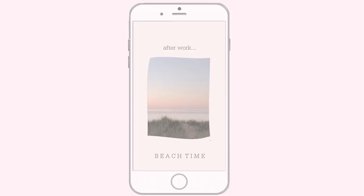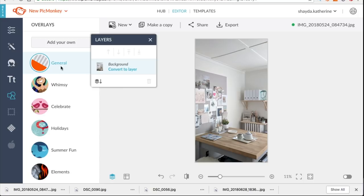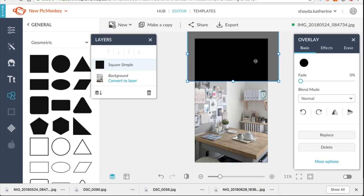I think the thing that I like about PicMonkey most is that because the learning curve is so simple, you've got all your fonts, all your shapes, all the doodles right there at your disposal. It means that you can really get creative and imaginative right away because you're not faced with this steep design and photo editing tool learning curve.